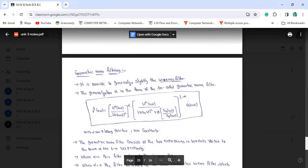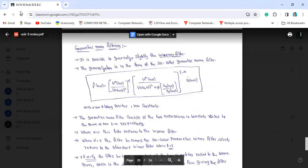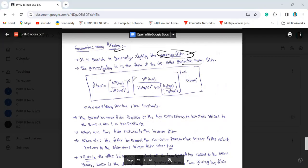The next concept is Geometric Mean Filtering. Geometric Mean Filtering is a generalization of the Wiener filter. The formula is: F-cap(u, v) equals H-star(u, v) divided by mod H(u, v) squared, raised to the power alpha, multiplied by H-star(u, v) divided by mod H(u, v) squared plus beta times Sn(u, v) over Sf(u, v), raised to the power 1 minus alpha, times G(u, v). Here alpha and beta are positive real constant values.